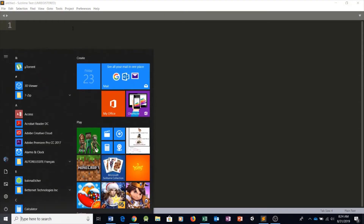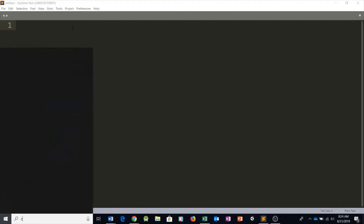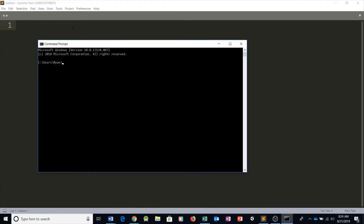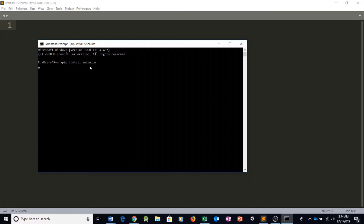First let's open our terminal by typing in cmd, and we're going to install some libraries. Type in pip install — we're going to start by installing Selenium. Just type in pip install selenium.